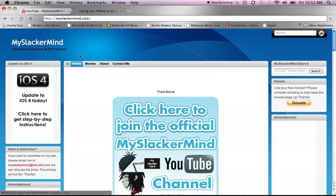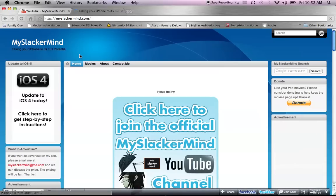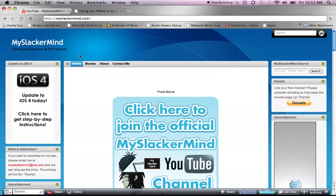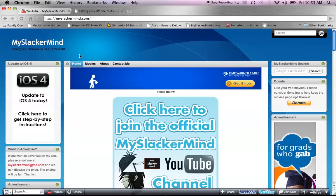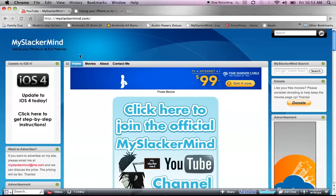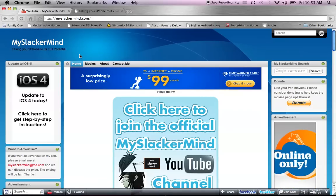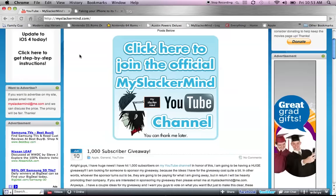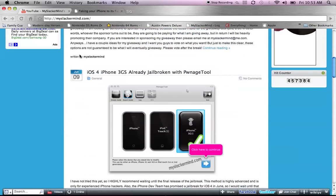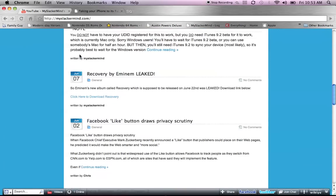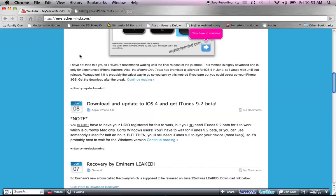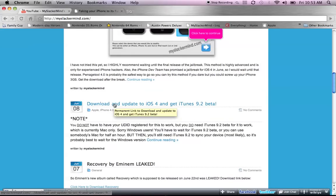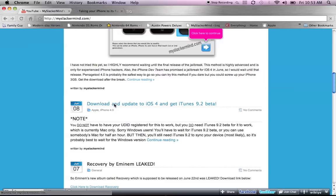Alright, so first you're going to have to download iTunes 9.2 Beta. Because the iOS 4 is not compatible with any other iTunes. So you have to get this beta. I have it, and I don't see any problems with it. So I'm going to link you directly to this post, download and update to iOS 4 and get iTunes 9.2 Beta.